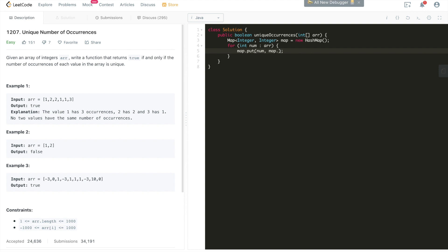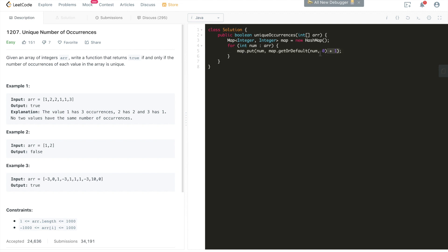Since Java 8, there's a HashMap API called getOrDefault, which serves exactly this purpose. We call map.getOrDefault(key, 0), which returns the current count for the key, or 0 if the key doesn't exist yet. We then increment that by one and put the updated value back into the hash map. After this for loop, the hash map holds the occurrence count for every value in the array.